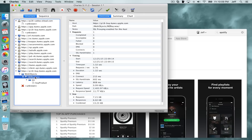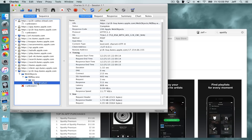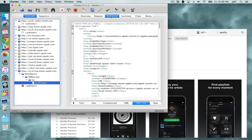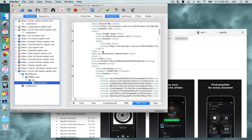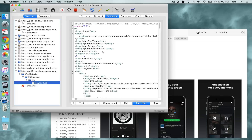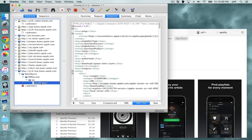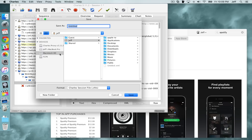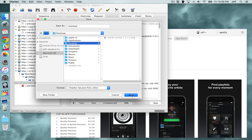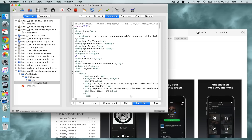Now click the disclosure triangle next to Web Objects. You're going to see a folder or two there, and you want to highlight the byproduct entry. Once you do that, click Response — this is basically just an XML file. Right-click on byproduct, select Export, point to your desktop, and export it as an XML file.